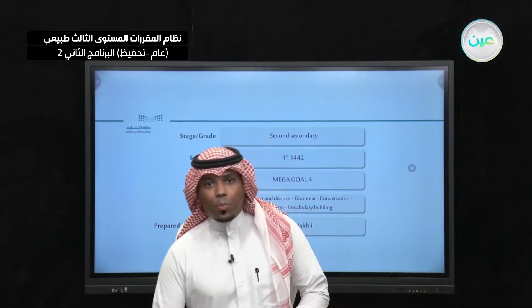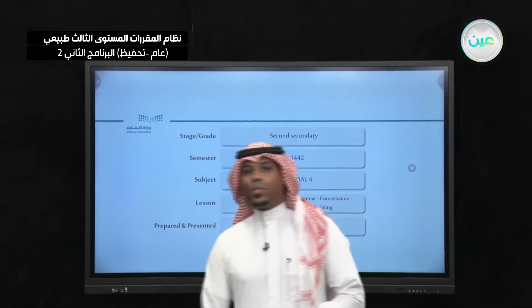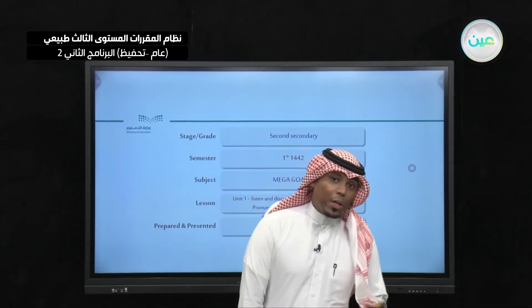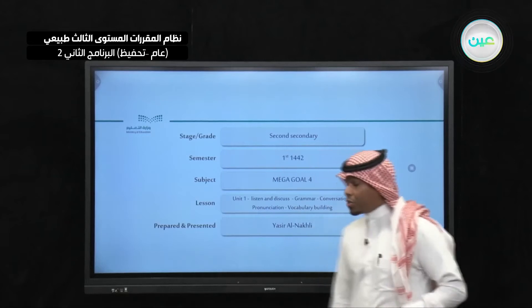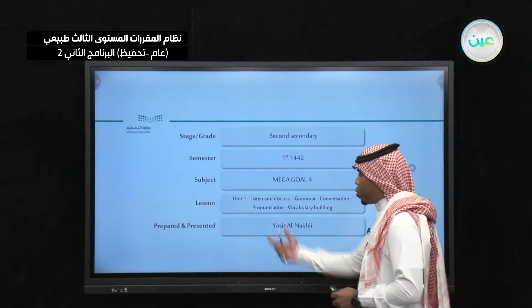In the name of Allah, the Most Beneficent, the Most Merciful. Hello and welcome, my dear listeners, to our lesson today, which is going to be about Unit 1.